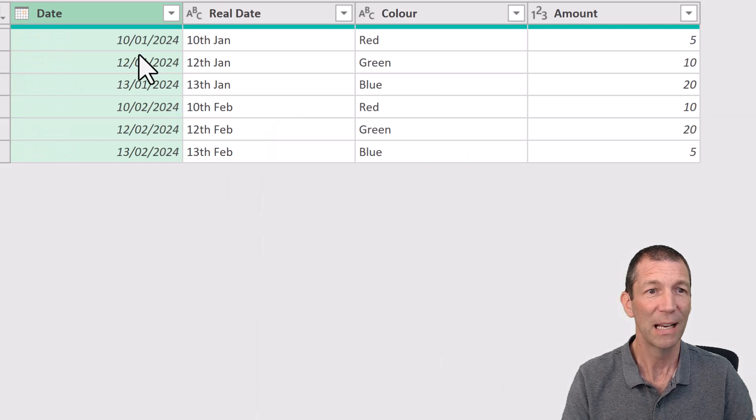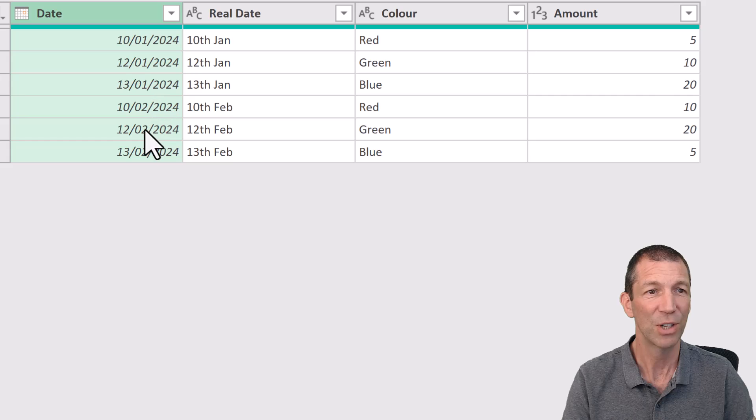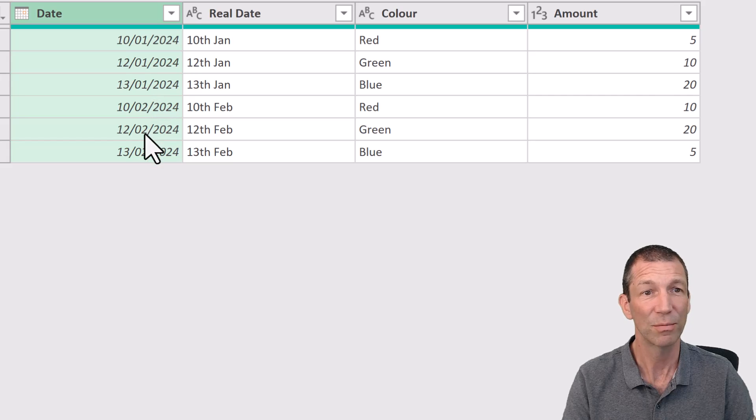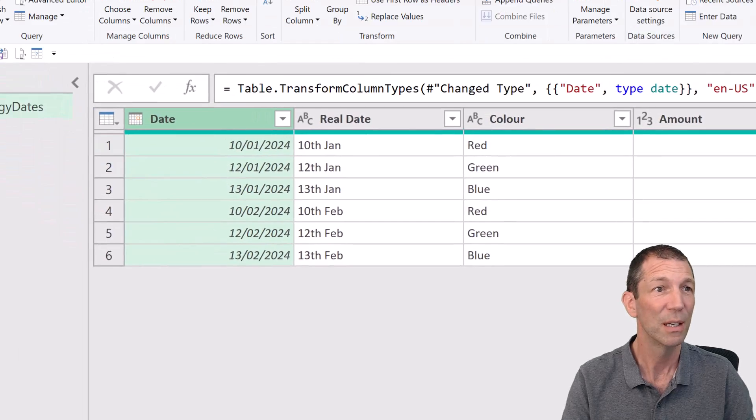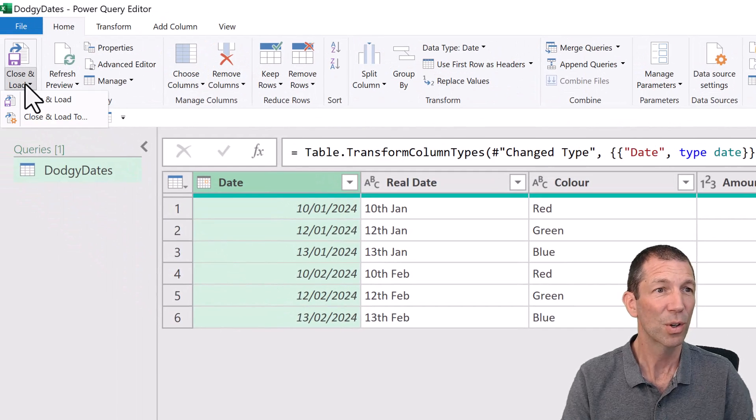And then I just click OK. Again, 10th of Jan, 12th of Jan, 13th of Jan, and so on. All good. I can go Close and Load 2.